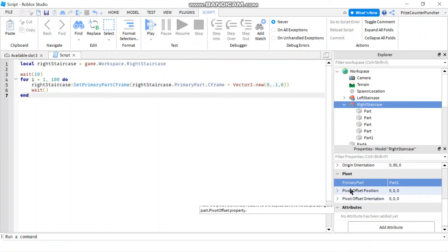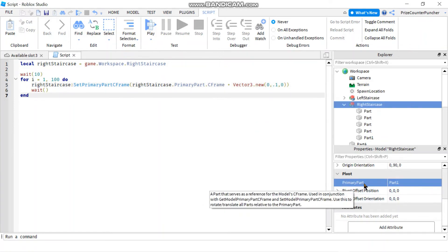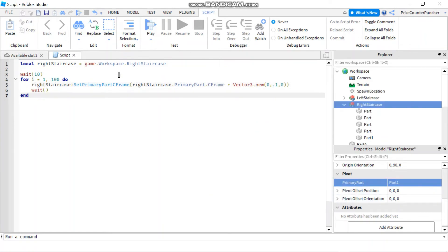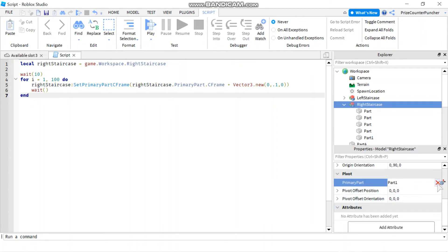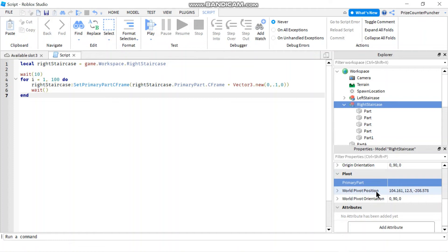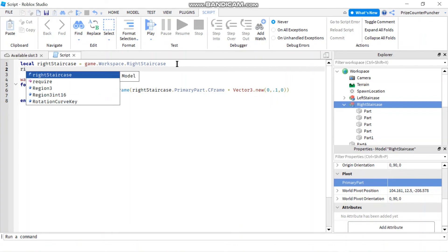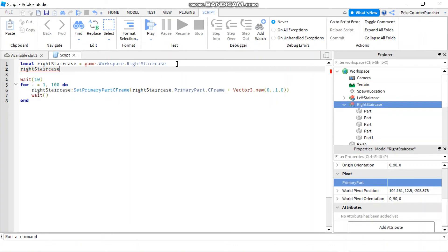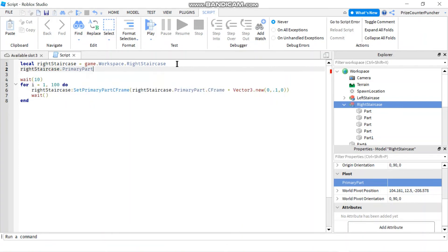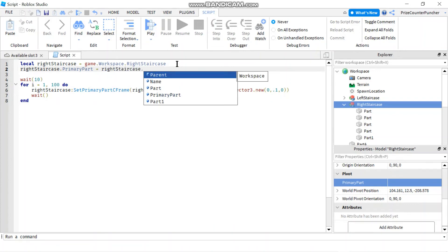Now, if you prefer to declare your primary part using script, as opposed to doing it manually here, I'm going to give you an example. I'm going to remove this primary part here. So my primary part for Right Staircase is empty. See, I don't have a primary part for my right staircase, but I'm going to go inside my script here, and I'm going to set RightStaircase.PrimaryPart equals to RightStaircase.Part1.